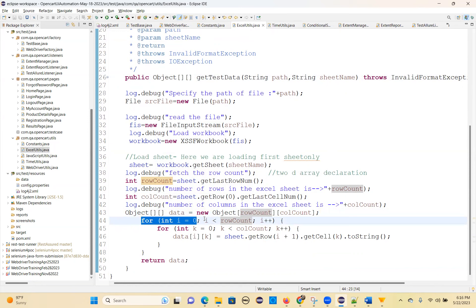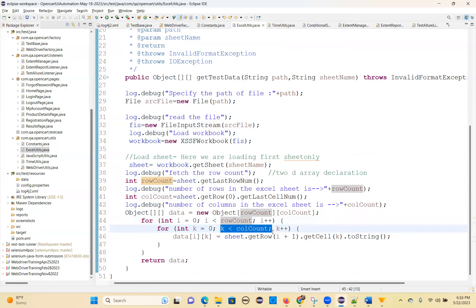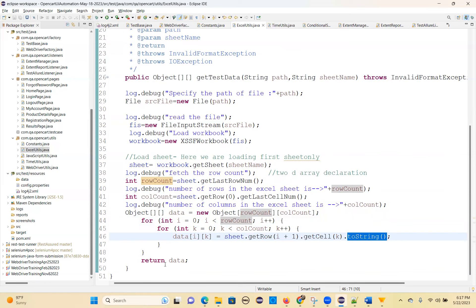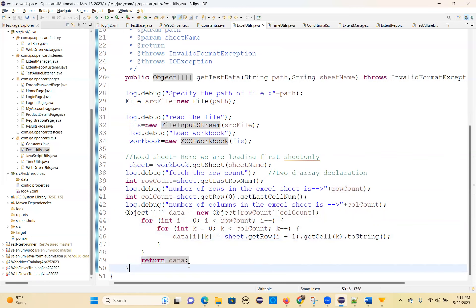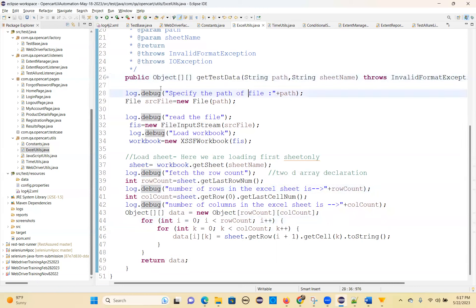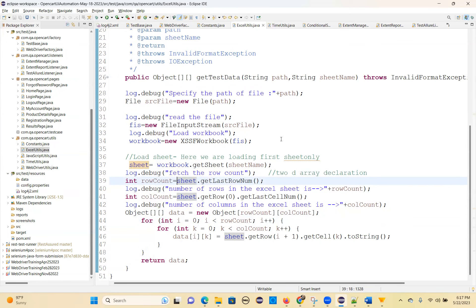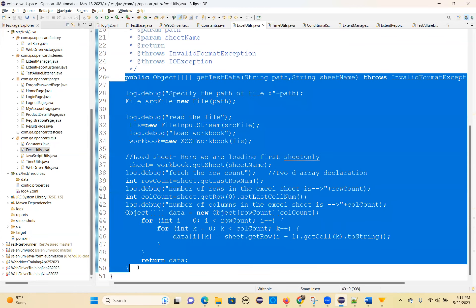Then for int i equals zero, i less than rowCount, i++. For int k equals zero, k less than columnCount, k++. Data[i][k] equals sheet.getRow(i+1).getCell(k).toString(). Then return data. That's the complete getTestData method — how to read the data from a sheet.